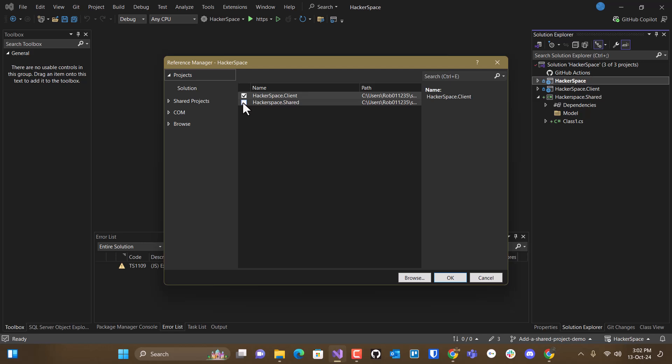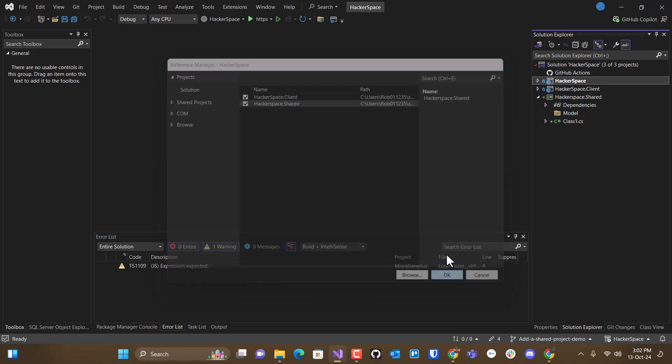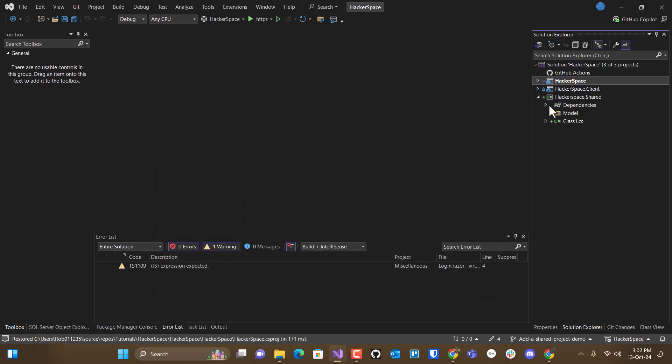And we're going to add, so right now what we're saying is, hey, hackerspace, the server project, should be able to see both client and shared libraries, or objects.